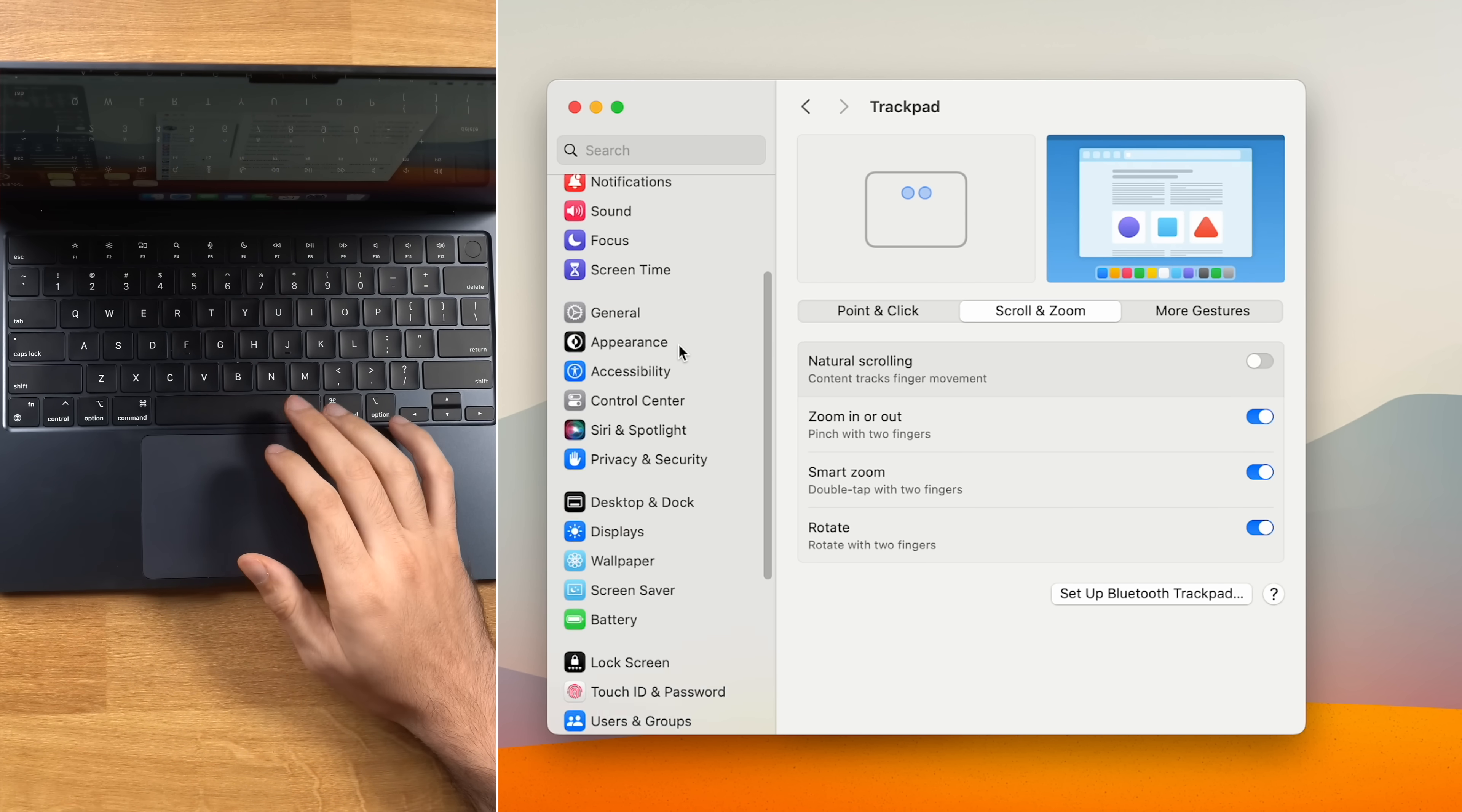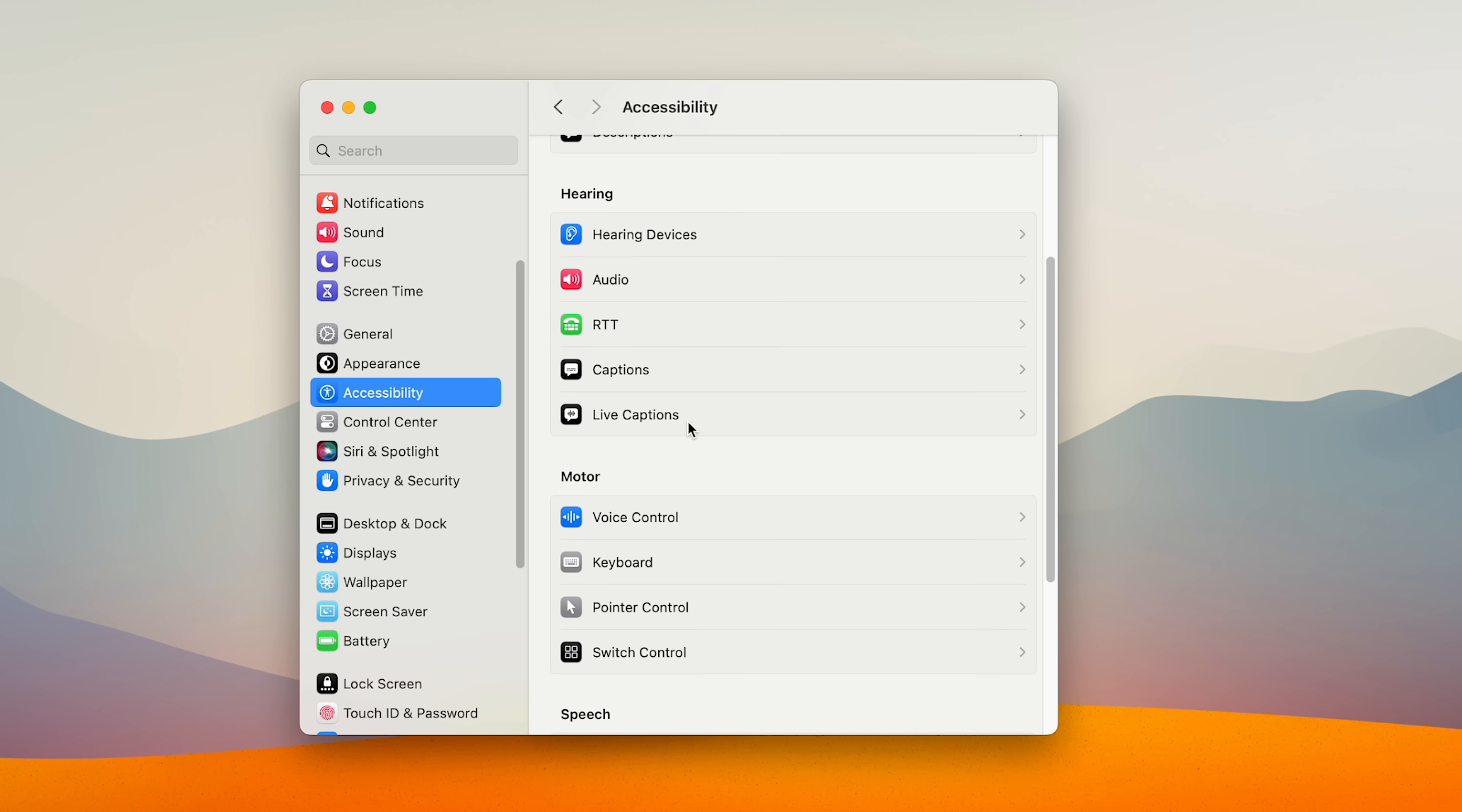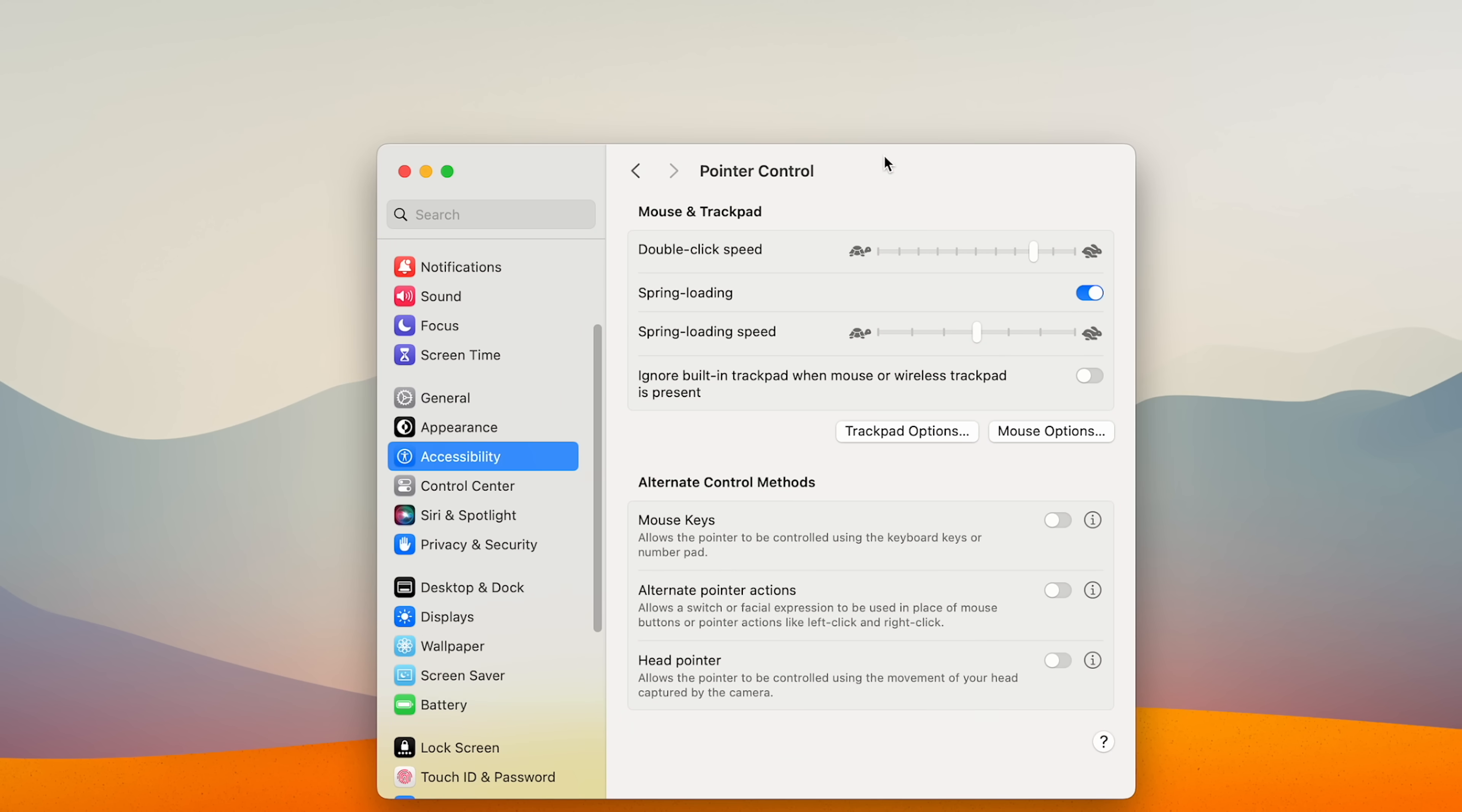The last thing I change on the trackpad is under accessibility, pointer control, and then trackpad options. And that's to enable use trackpad for dragging and change the dragging style to three finger drag. And now I can move windows around by just dragging with three fingers on the trackpad.